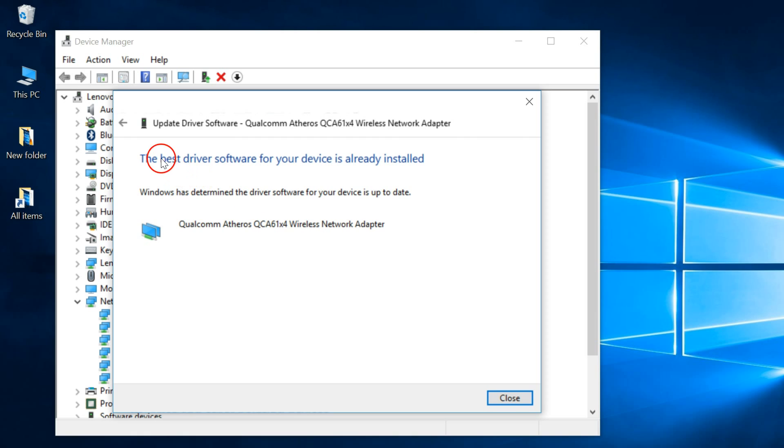As you can see, I previously updated already. You can see the best driver software for your device is already installed.